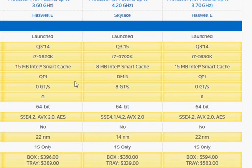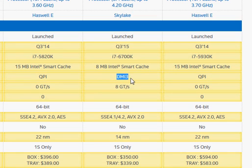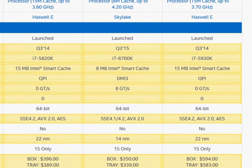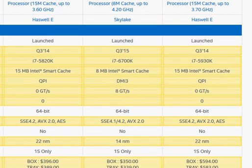Haswell-E also has the QPI link versus DMI3 links in Skylake. With QPI, you can connect a processor to another processor, which opens up the possibility of a dual processor system.